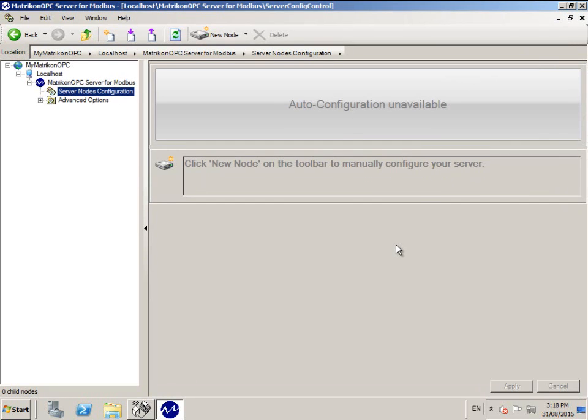Click the new node button, then choose the option that suits your connection type. For this example, we will be connecting to a Modbus PLC via Ethernet.